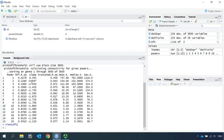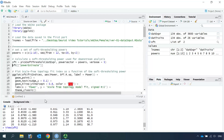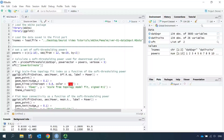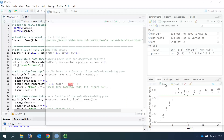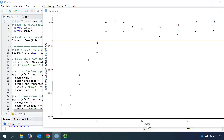So we can make two plots: one plot is the power against the scale-free topology model fit, and the other plot is the power against the mean connectivity. Let's go back to the code and make the plot using the ggplot function. You can see we have the power on the x-axis and the scale-free topology model fit on the y-axis, and a red line is drawn. You can see when the power is 6, the scale-free topology reaches the plateau, so 6 is the best power for downstream analysis.